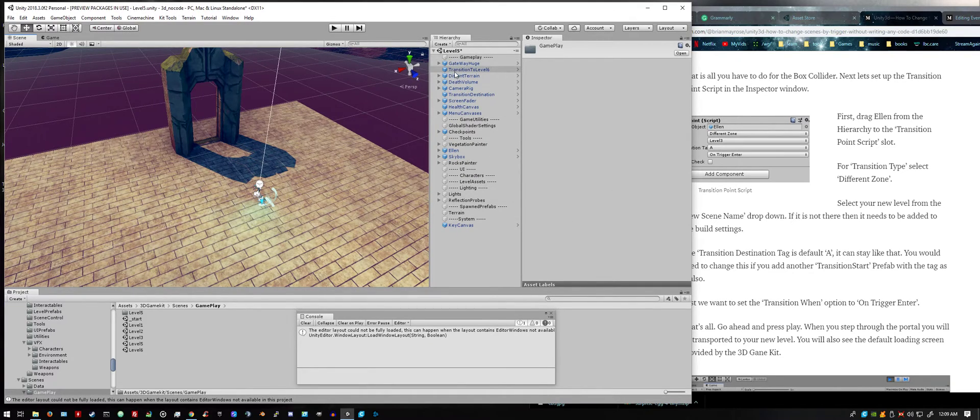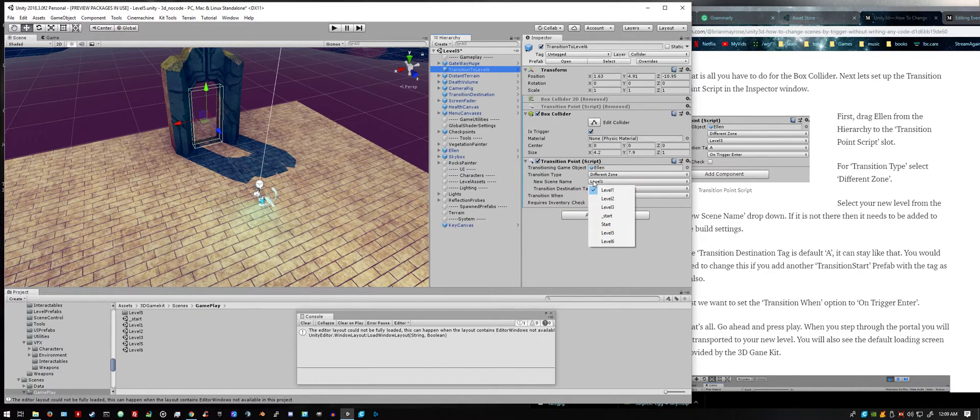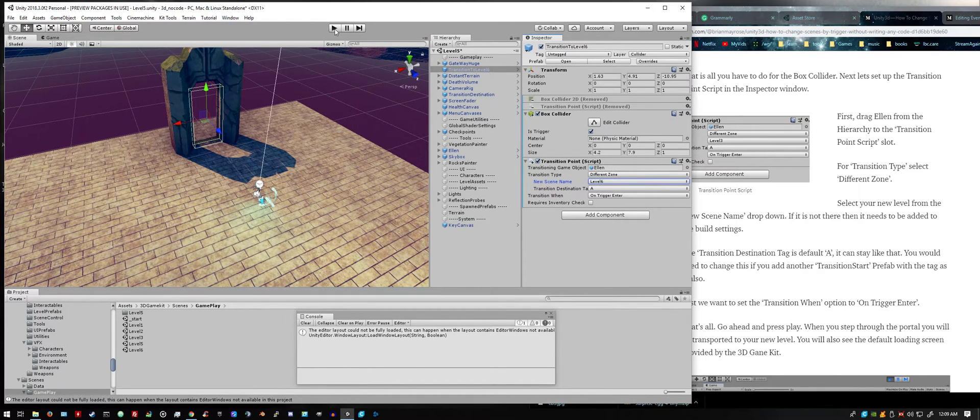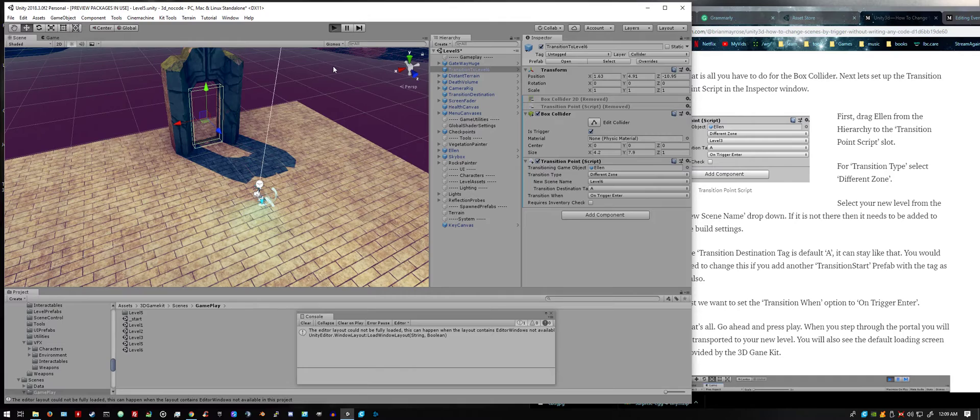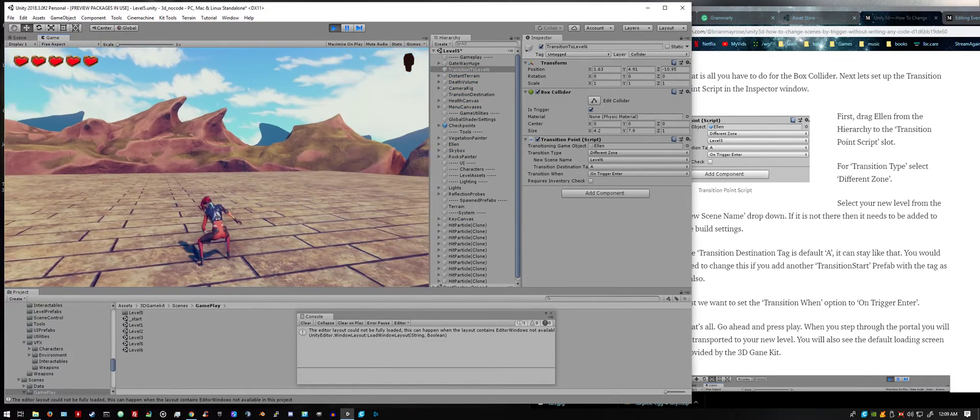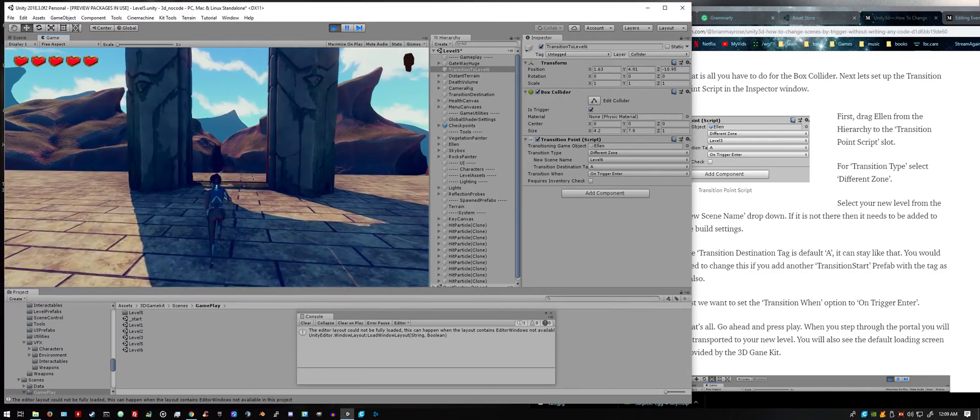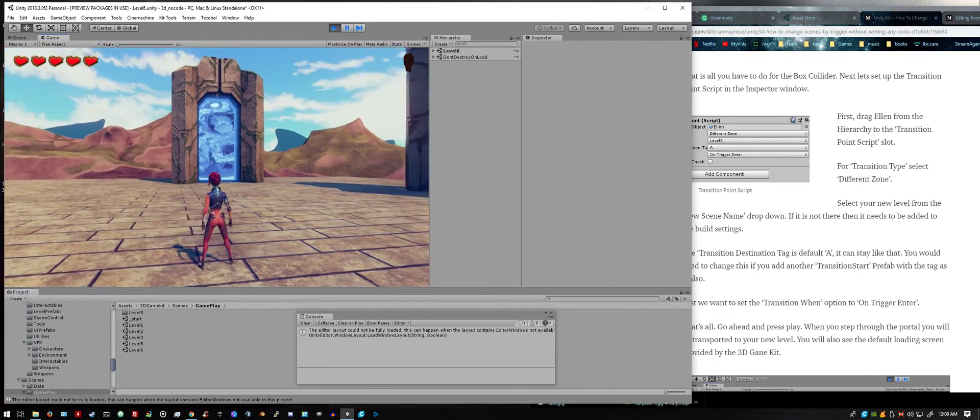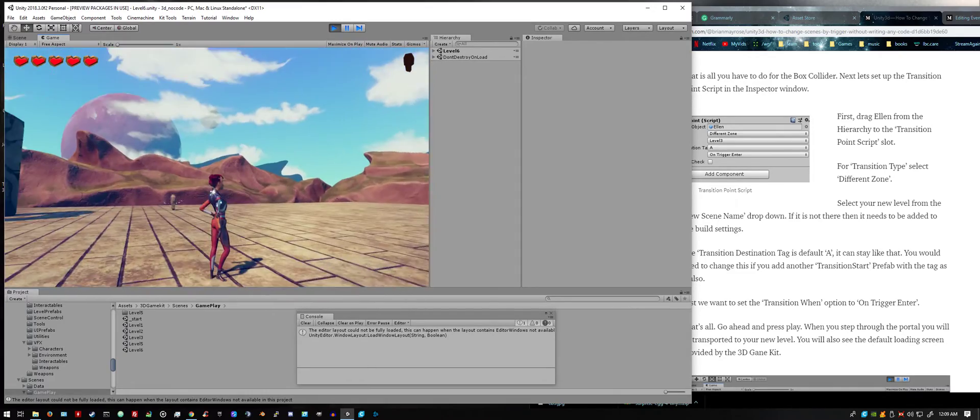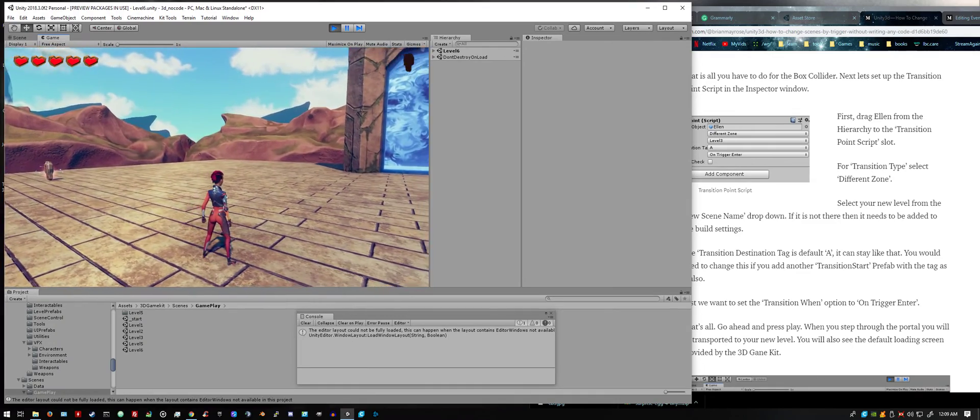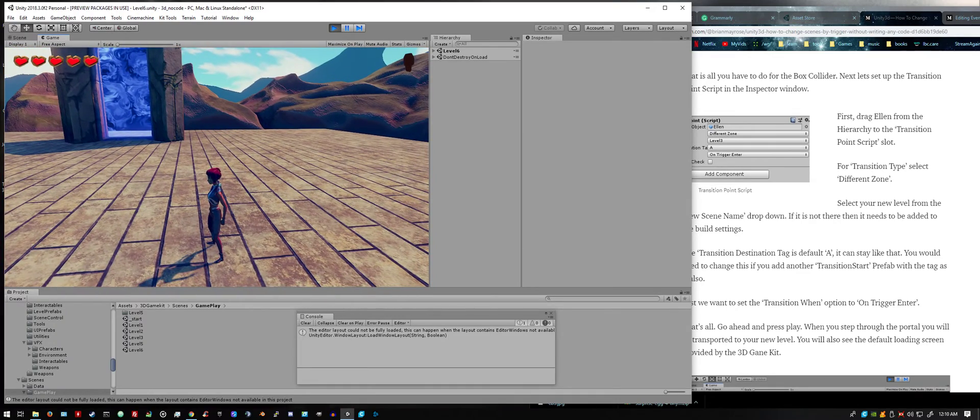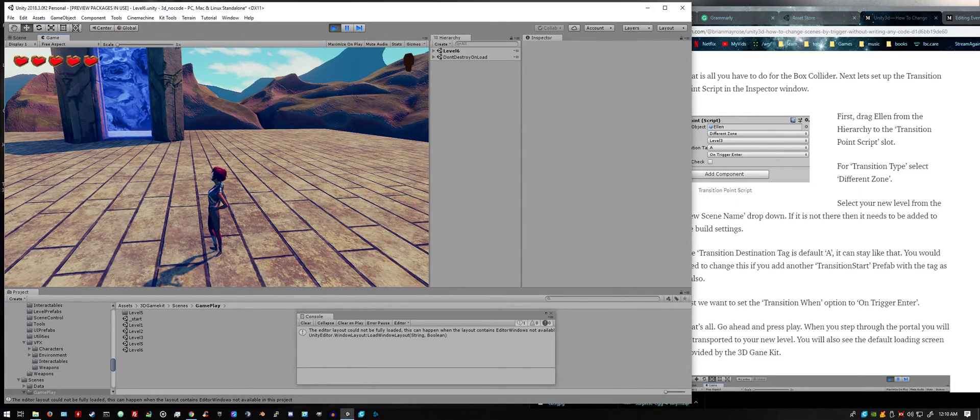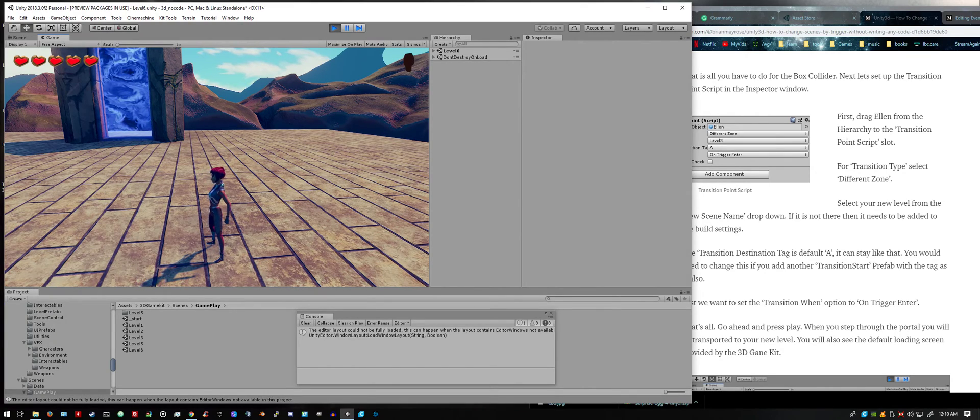Now when we go back to our transition to level 6, we have level 6 as an option. And that is it. Let's play and test this out. There we go, now we're on level 6. Pretty simple. If you notice you also get a pretty nifty loading screen that's built in that you can customize yourself. We'll go over that in another tutorial. Hope this helps. Please subscribe and have fun.